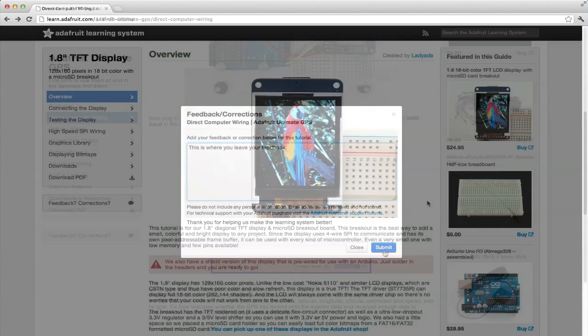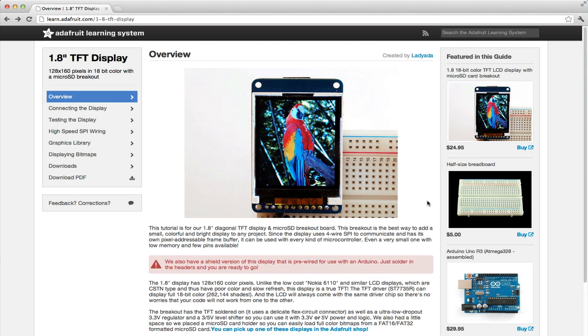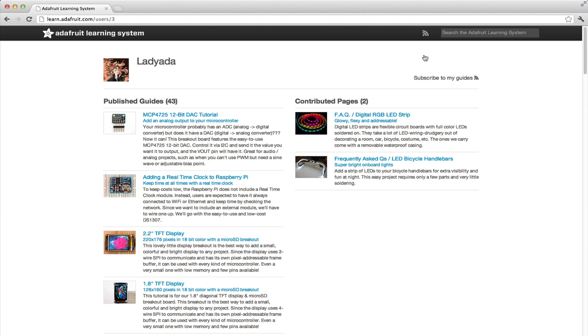If you really like one of our guides, you can view more guides written by that author by clicking on the link in the byline. On the author page, you can see all of the guides published by that person and the pages that the author contributed to other authors' guides.